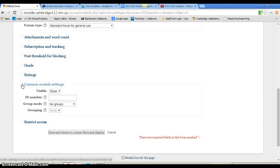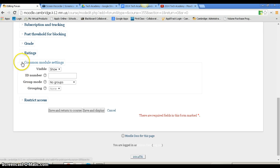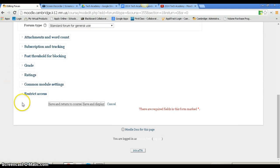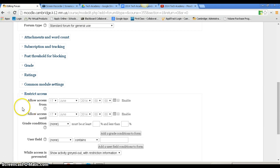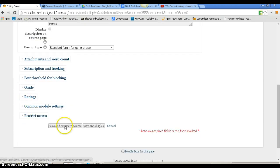Common module settings: Do you want to show it? Do you want them to be in groups? You could place students into certain groups so they can only discuss with their group members, or you could leave it open and have cross-class discussion where students in different classes communicate with each other. You can restrict access at certain times. I'm going to save and return to the course.